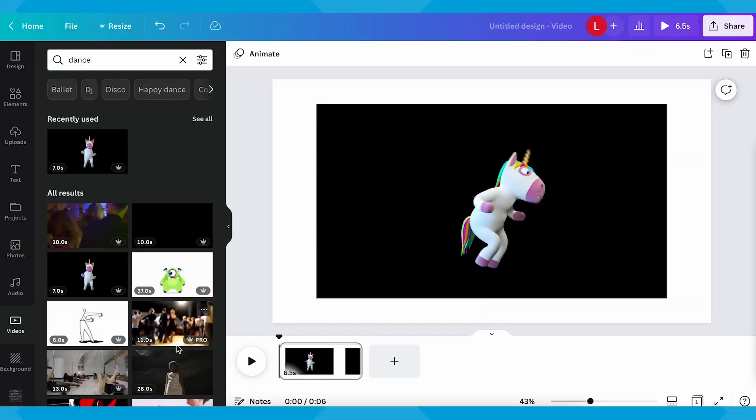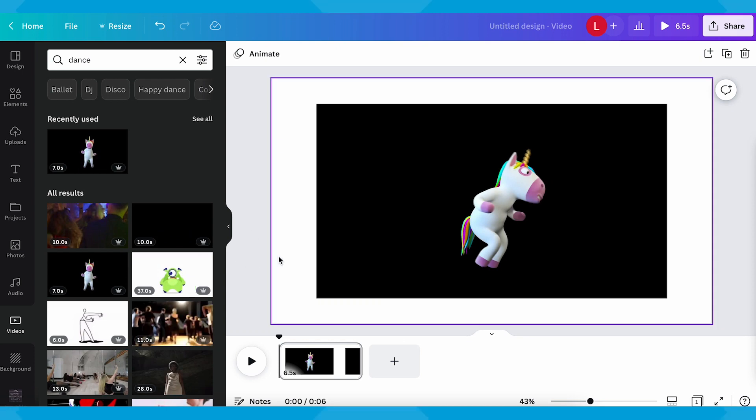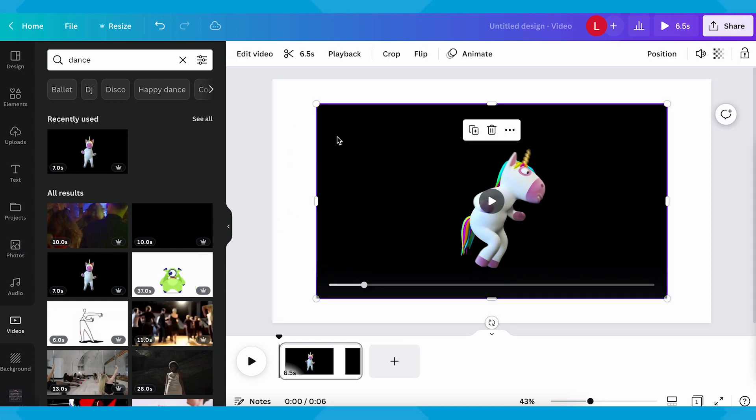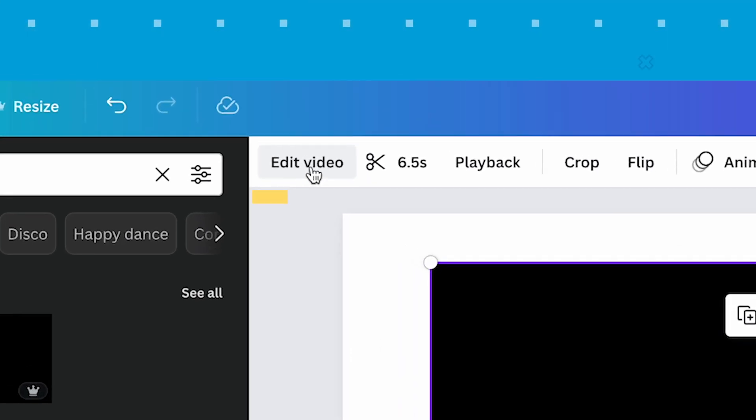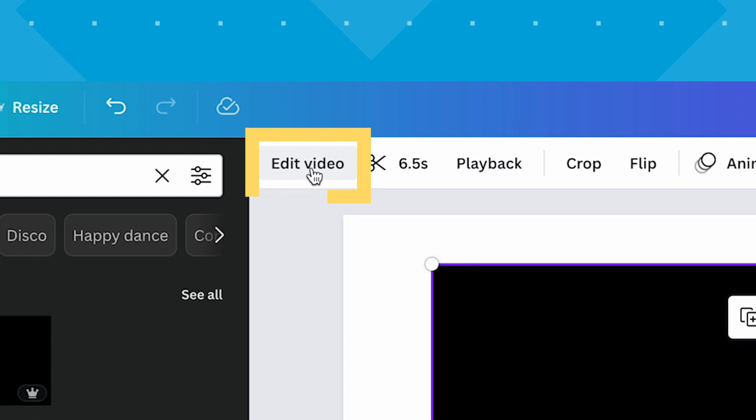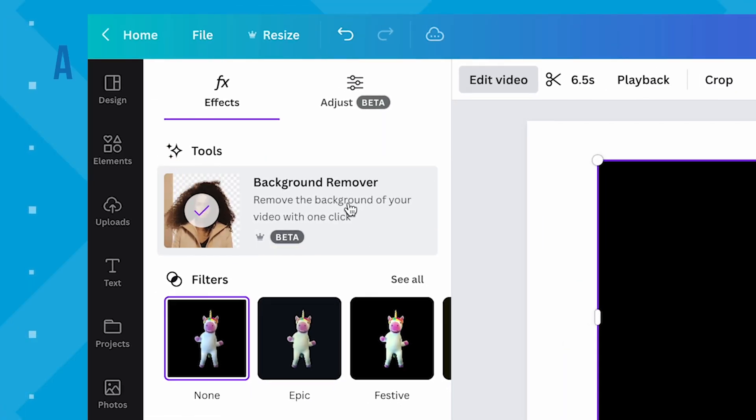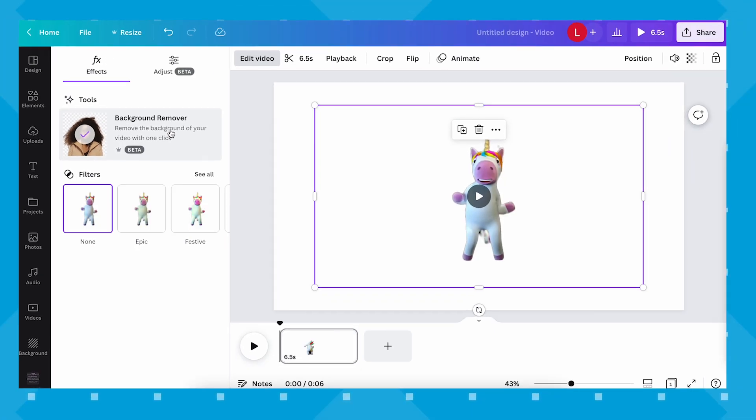The possibilities are endless with this one, and you can definitely get creative with different combinations, creating fun and visually engaging output. To do this, simply load in your own video or import one from Canva stock video library, drag it onto your canvas, click edit video, and remove background. And the video's background is magically gone.